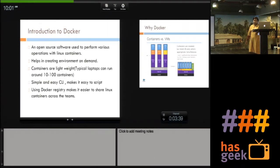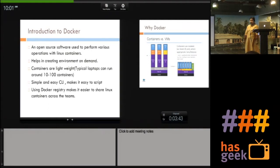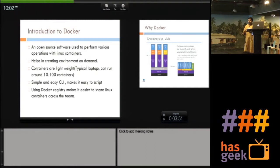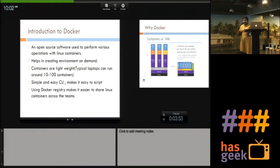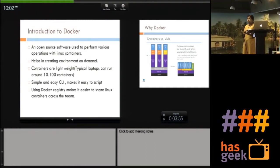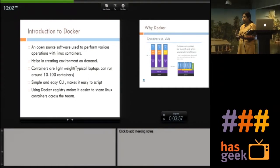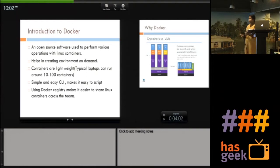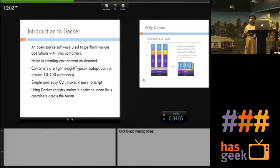So what is Docker? Docker is a lightweight software built to do various work using Linux containers. It is a wrapper written to create, destroy, and set up your environments on demand. When I talk about these environments, these are actually Linux containers and they are very lightweight.